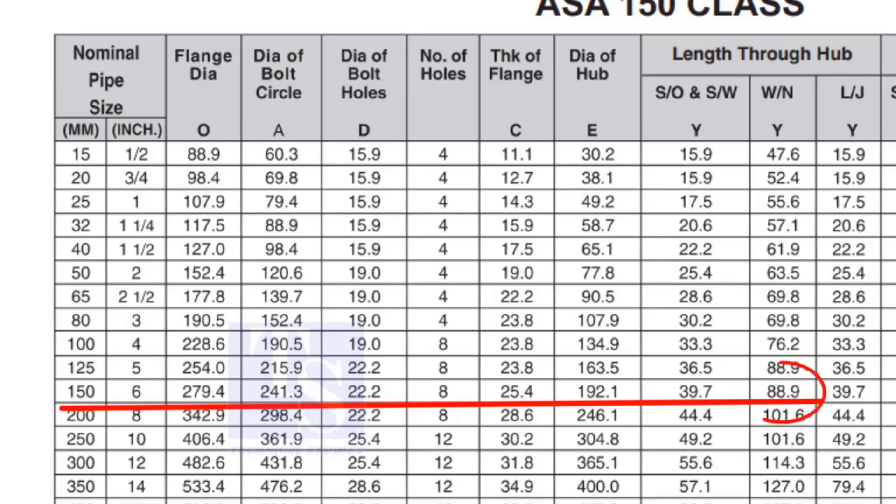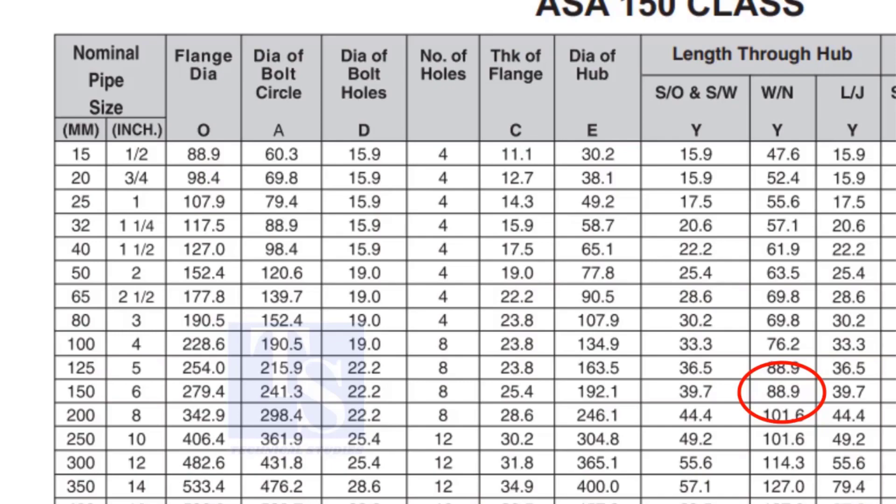Check the height of the flange in the table. Since the pressure rating is 150, the height of the flange is 88.9mm. Note down the height.